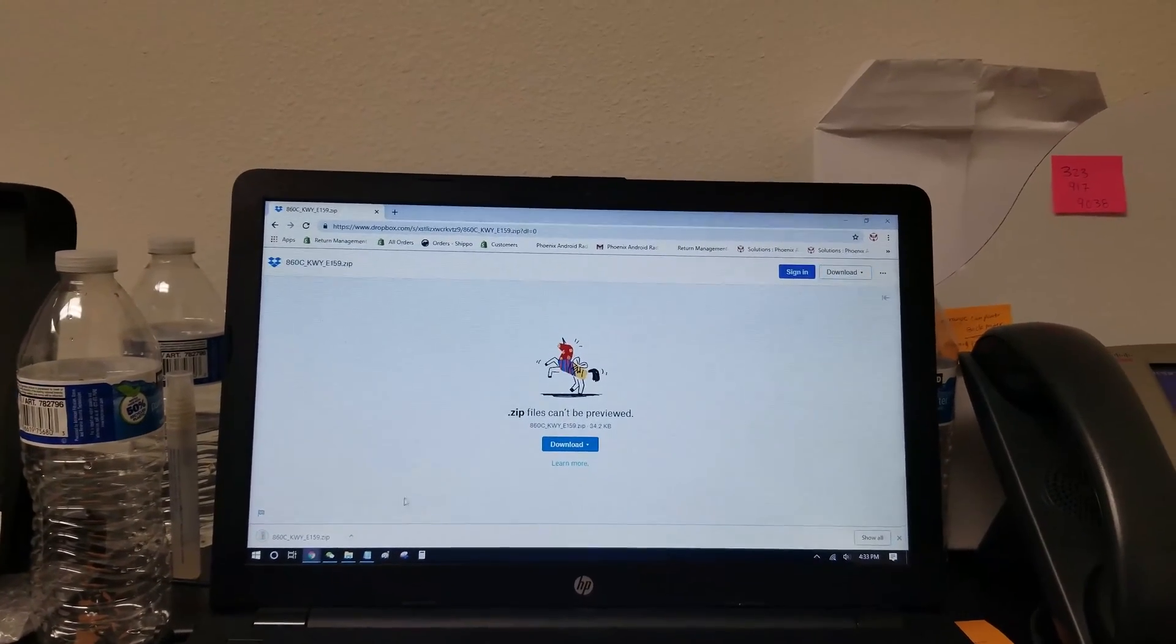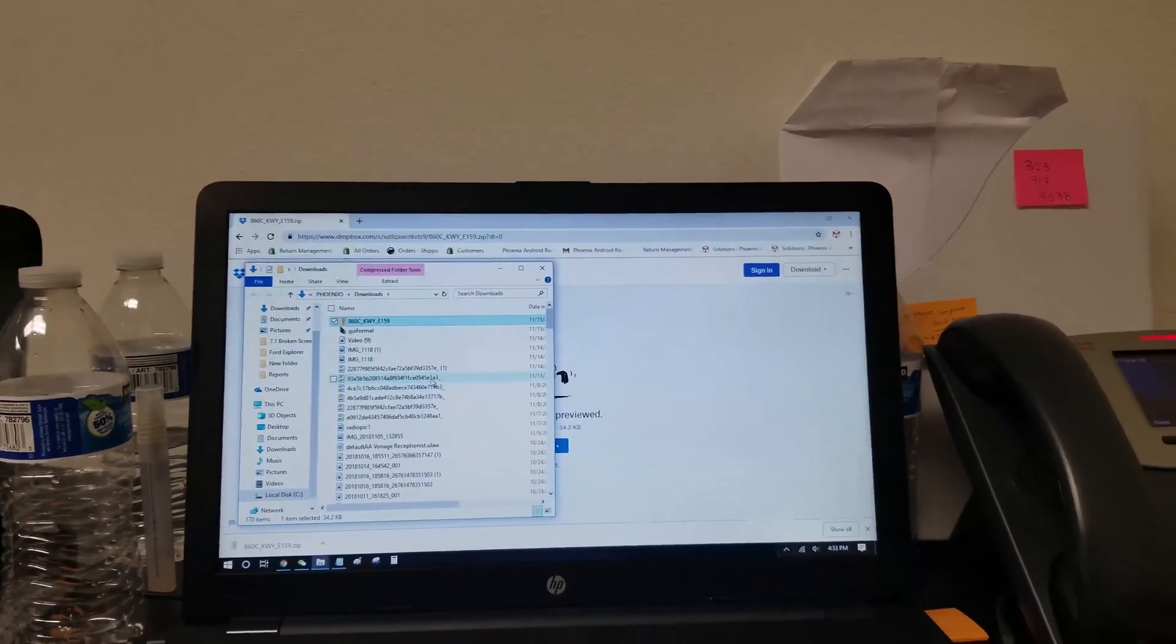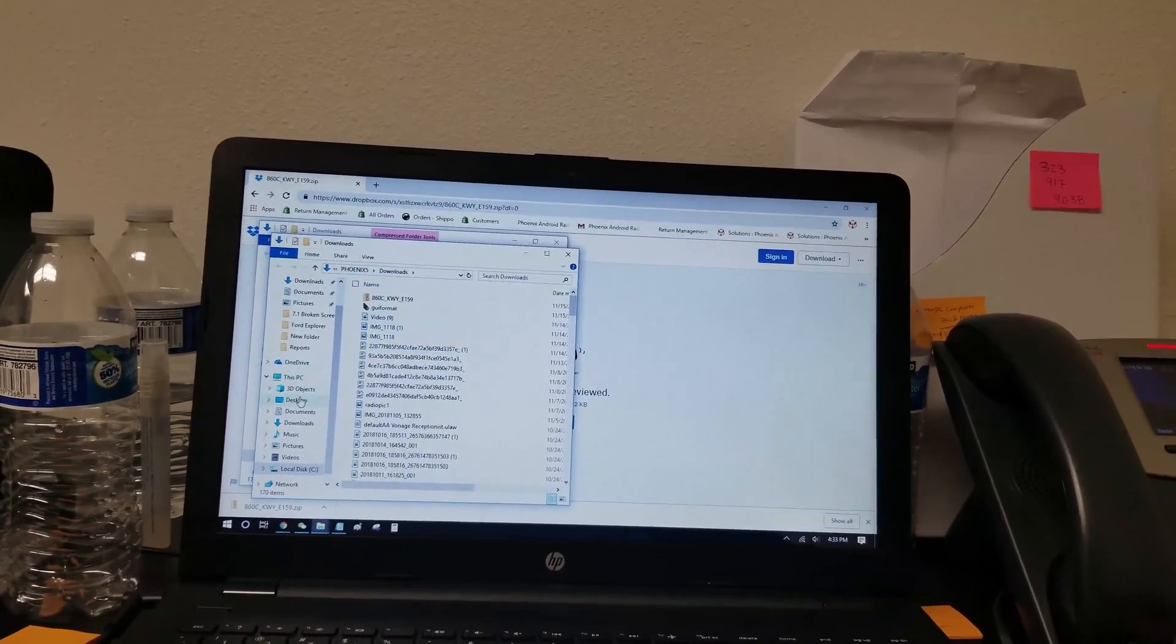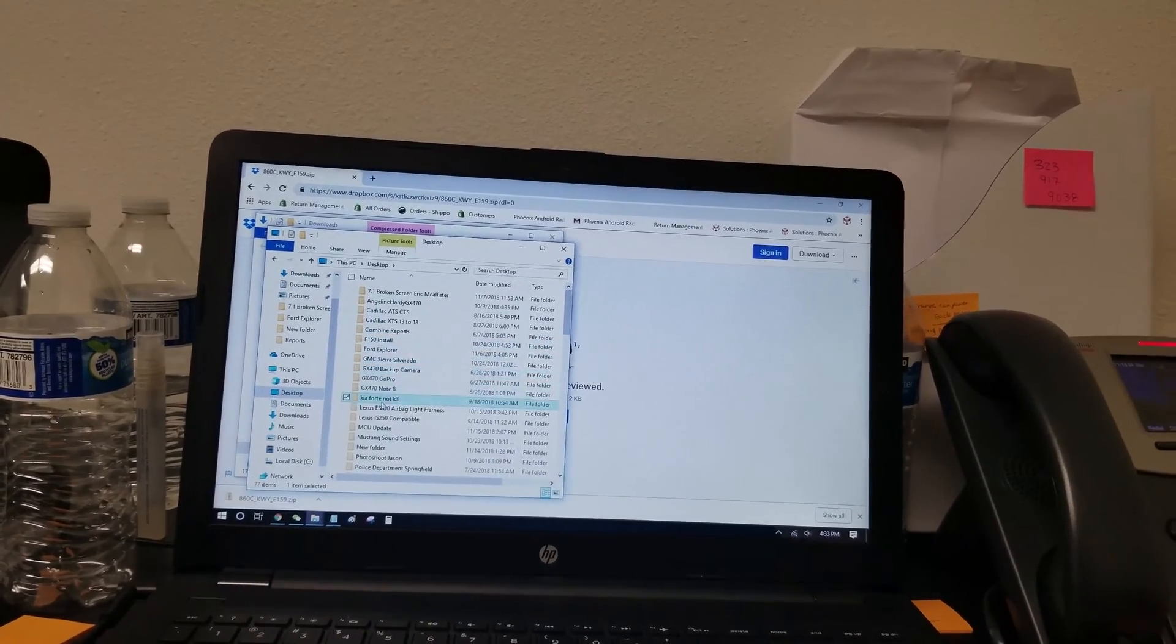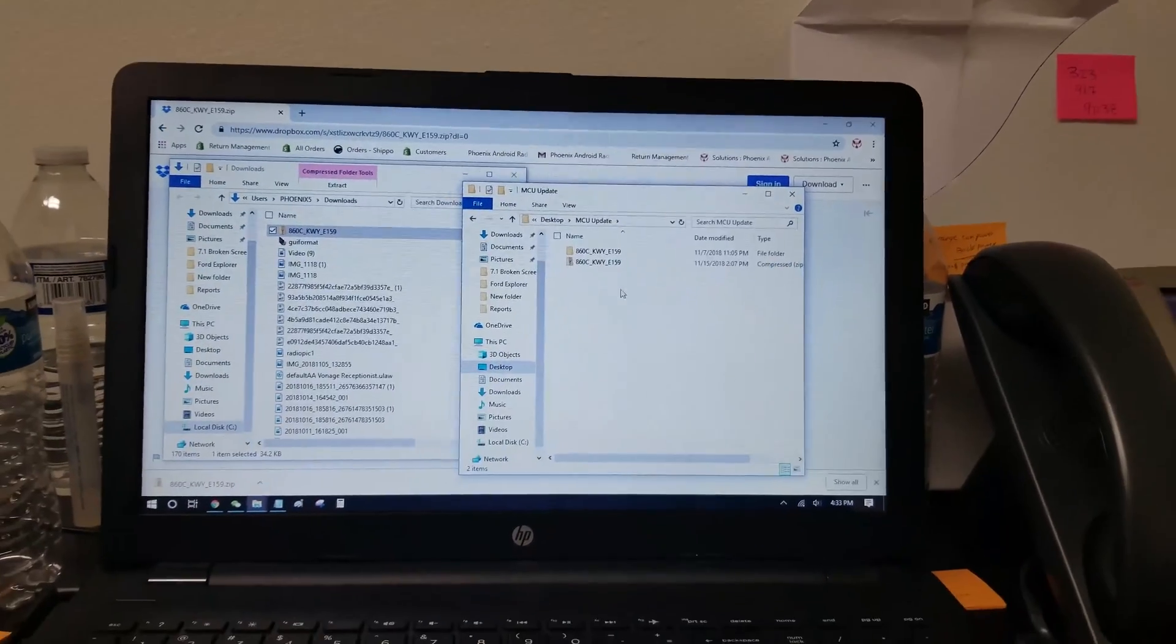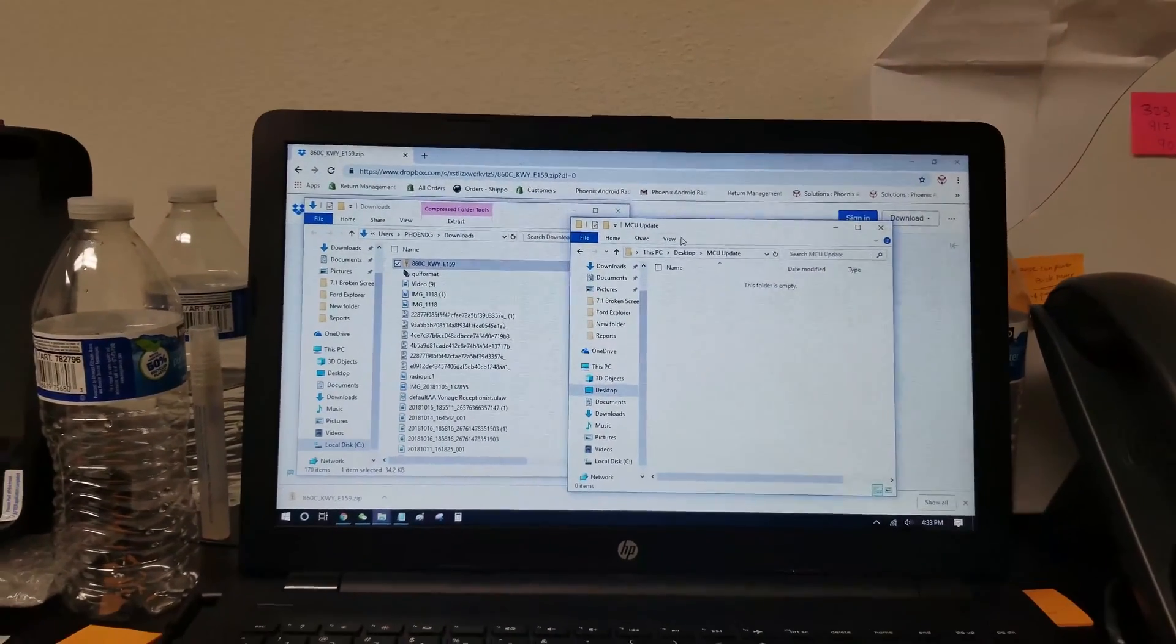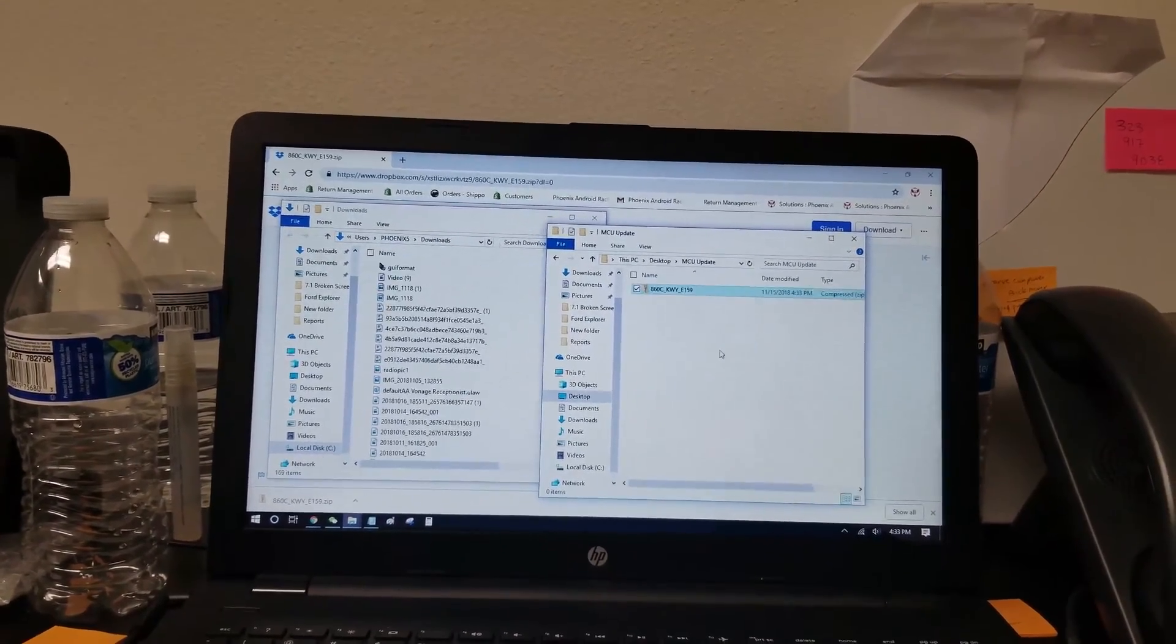This is the file right here. Now I made a separate folder in my desktop called MCU update. Let's look for that right here. You can see I already done it, but we'll delete these, and we'll take the one that we just downloaded, drag it over to this folder.